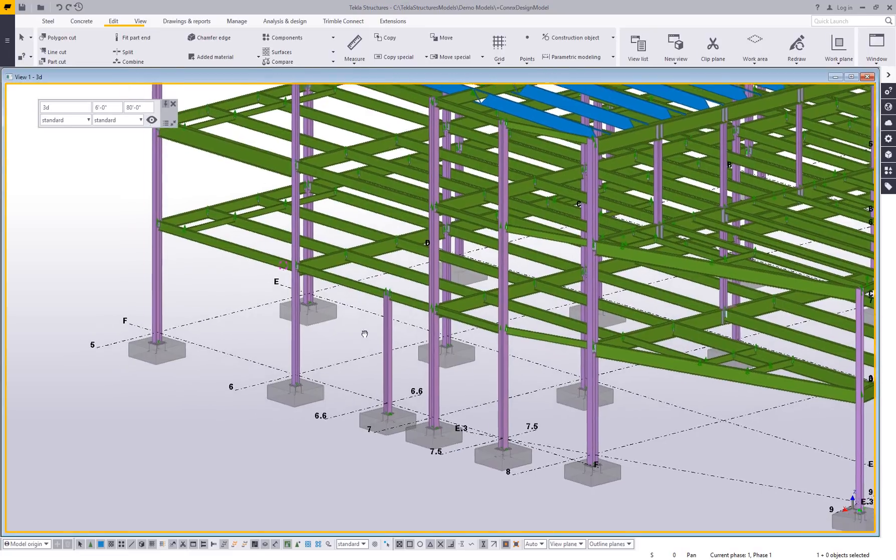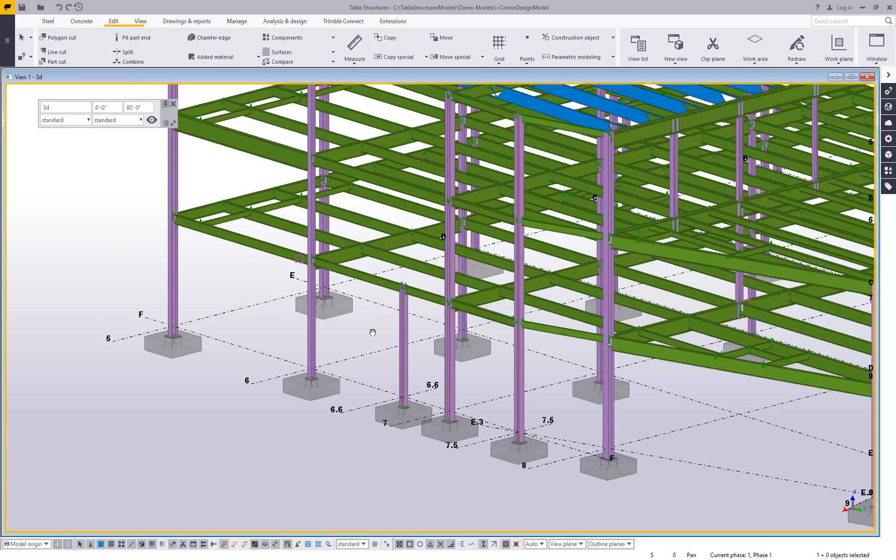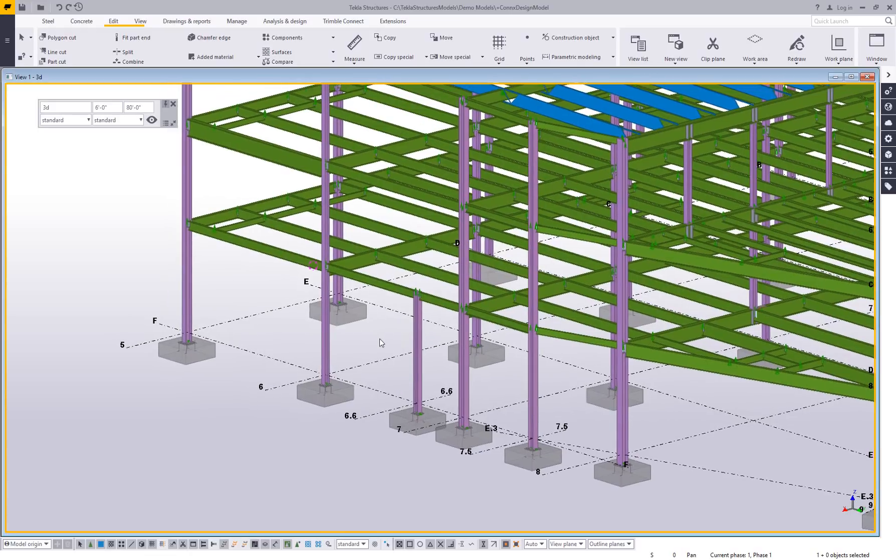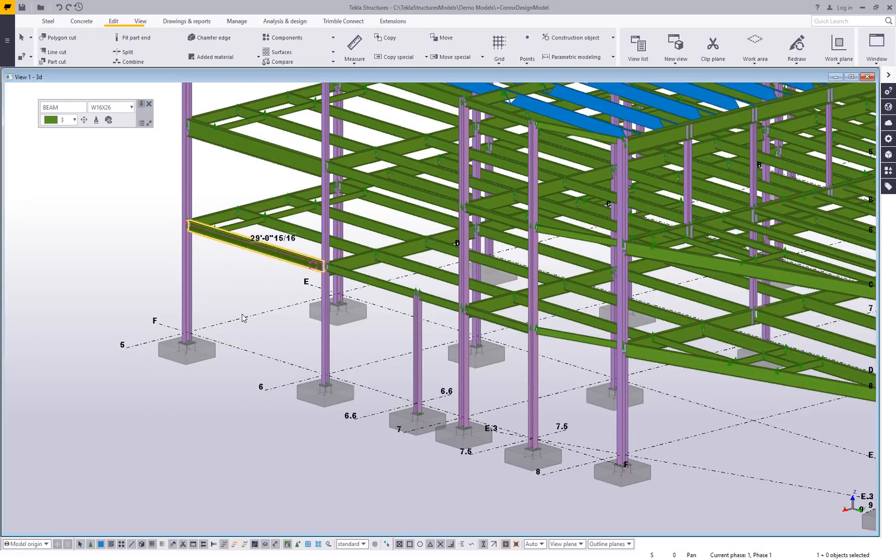So the idea with a macro is that you can record repetitive commands, especially something that's going to require a lot of steps. So while this could be done for a lot of things, the most common example we show is for applying user defined attributes. So let's say I wanted to apply a user defined attribute for beam.